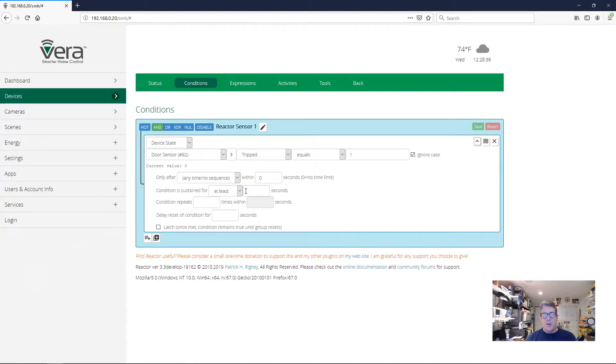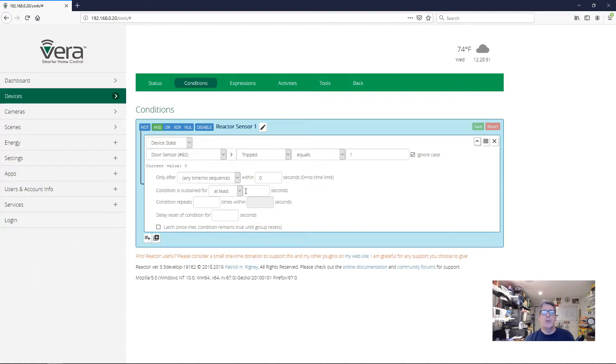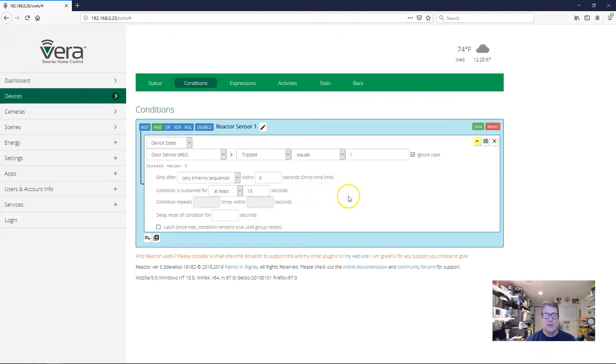Now, we would normally set our delay for some period of time that makes sense for how long we want to delay the message about the door. 30 minutes, for example, 1800 seconds would not be unusual. But we don't want to wait that long here in the video. So I'm just going to set it for 15 seconds. So we now have a sustained for delay of 15 seconds.